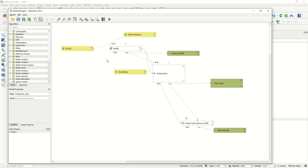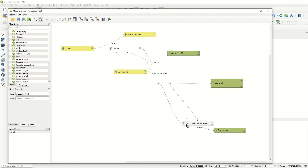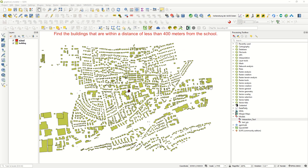Let's check how to edit the model. I started from the school layer, then performed the buffer, and the output buffer feeds into the intersection between the buildings and the school buffer. The final result from the buildings is then exported using the 'Export Print Layout as PDF' algorithm to produce the final PDF map.